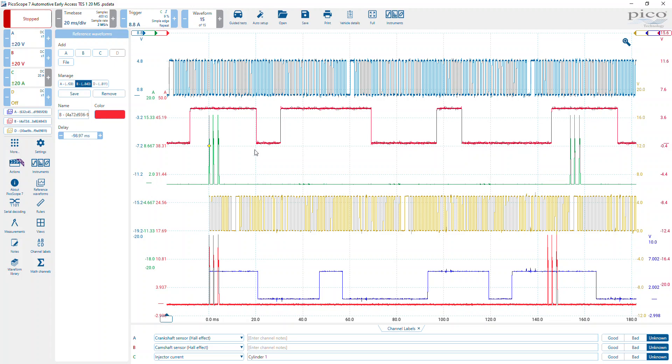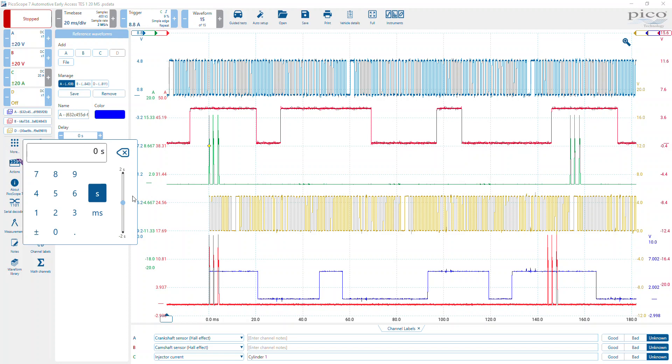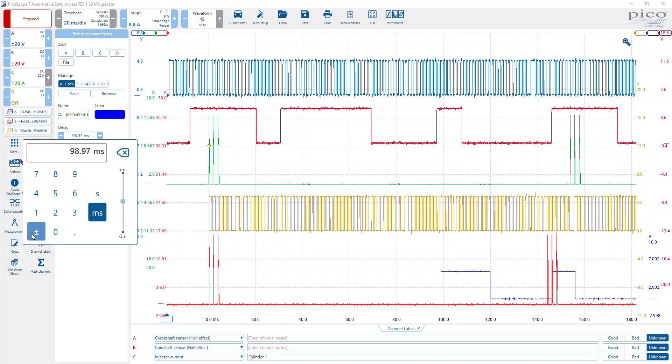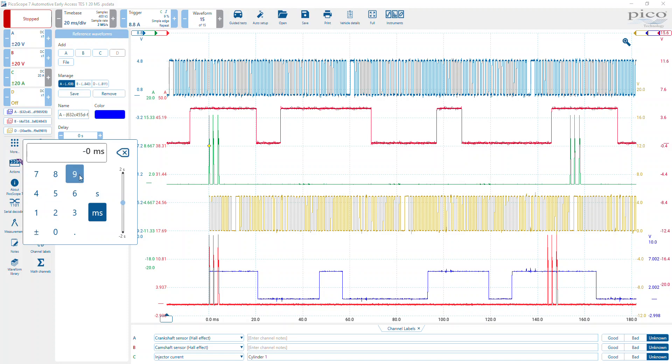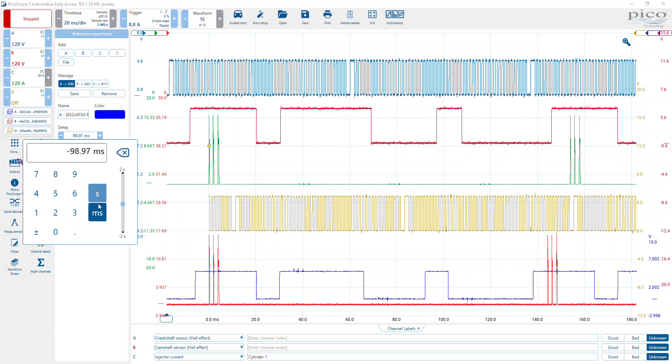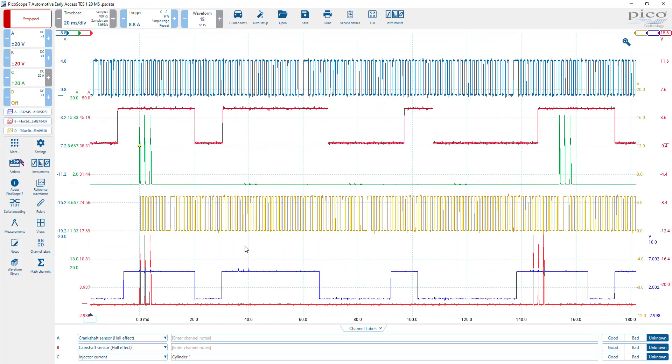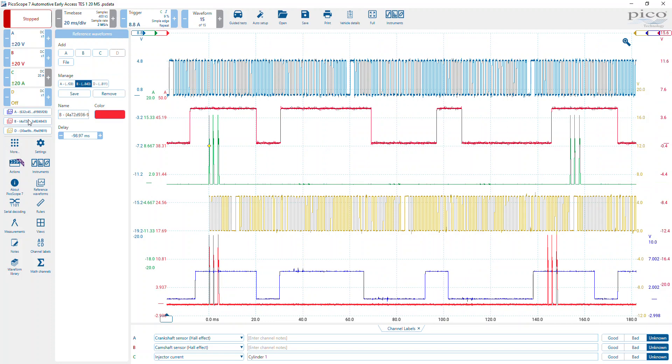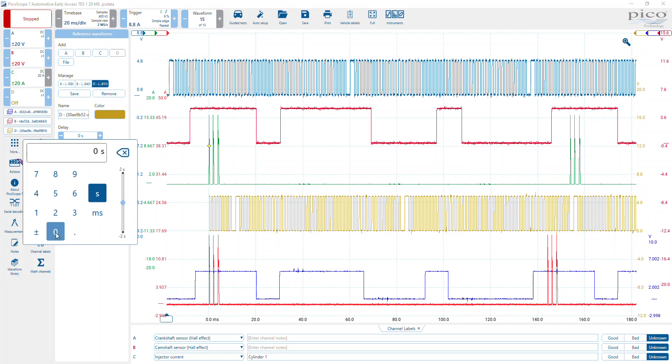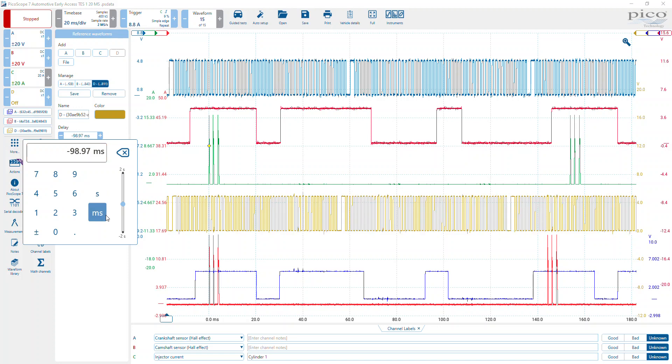Going back to the delay that we created, we created a delay of 98.97. We must do the same with all waveforms. So we'll go to the reference waveform and we'll delay that as well. Oh, I never put negative, so that's what's happened. Because I haven't put a negative value, the waveform has moved to the right. So let's change that altogether, so it's negative 98.97 milliseconds. That's better. And then finally we do the same with the crankshaft, so that is negative 98.97 milliseconds.